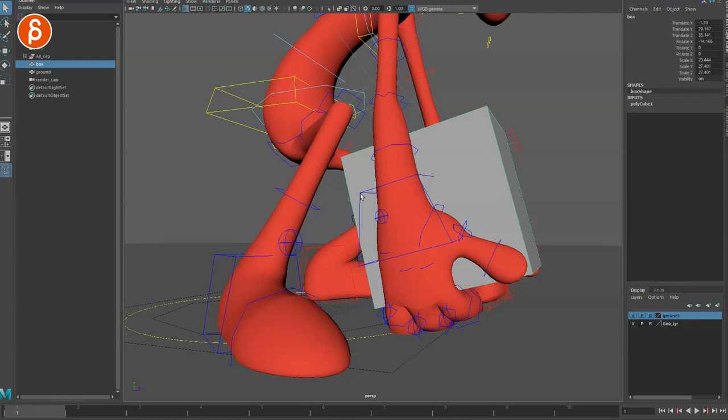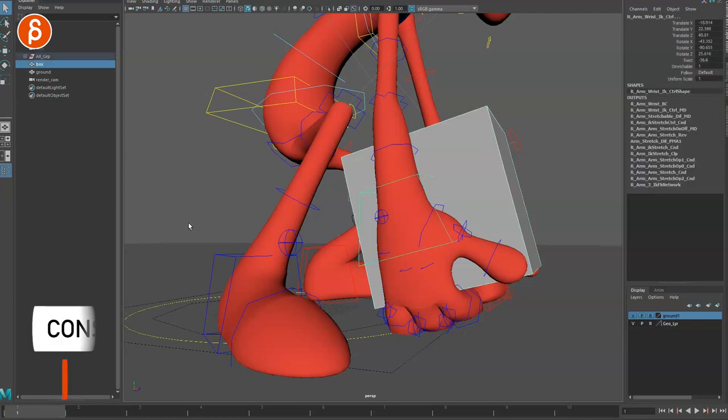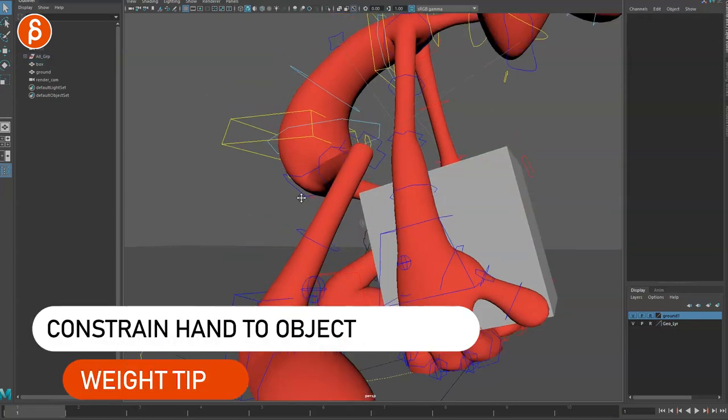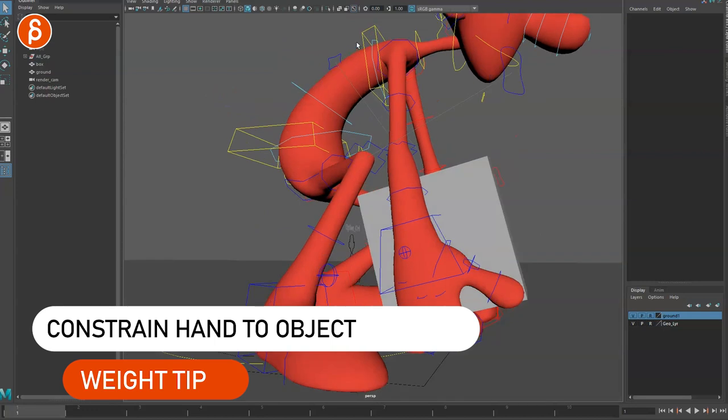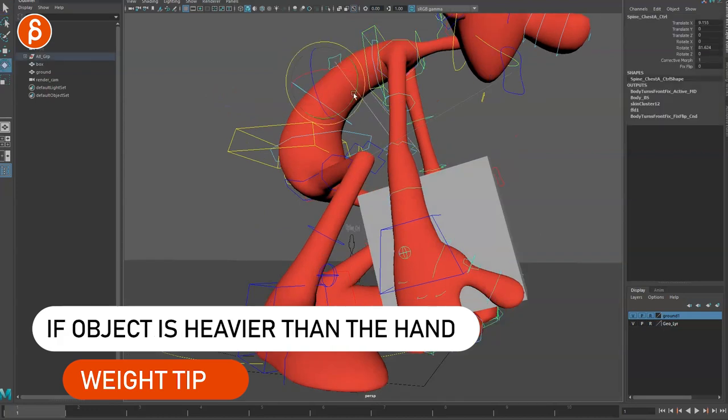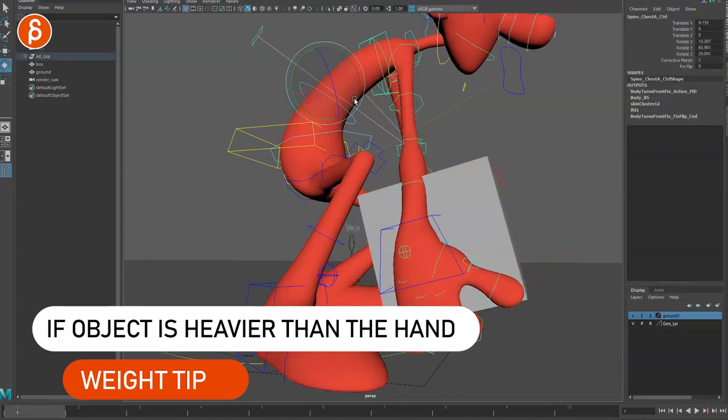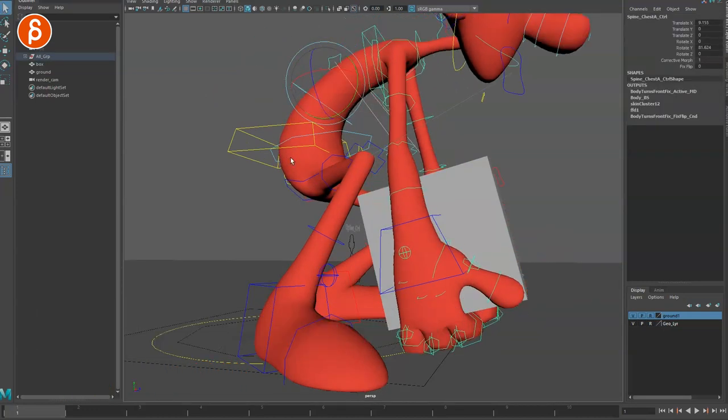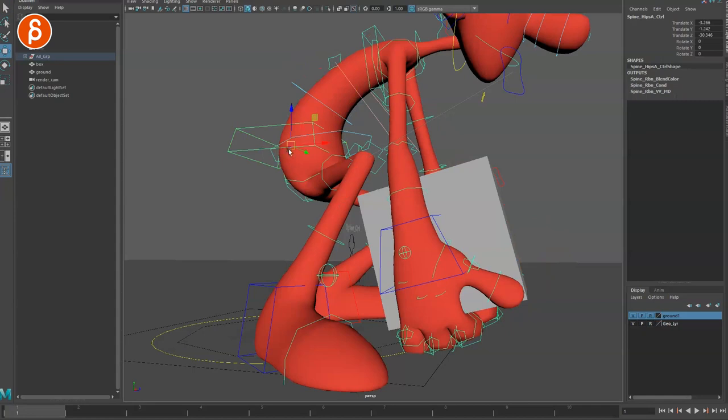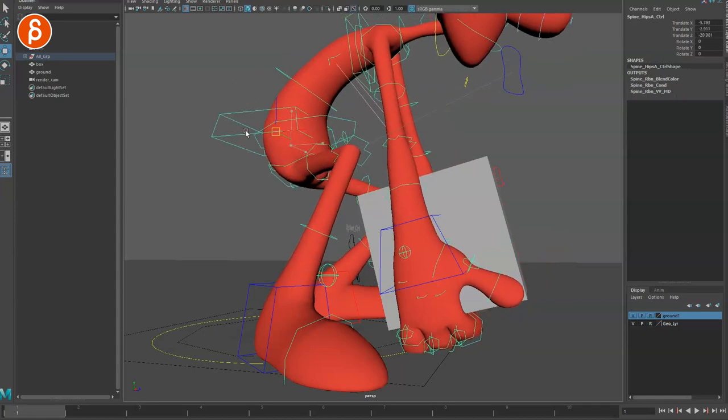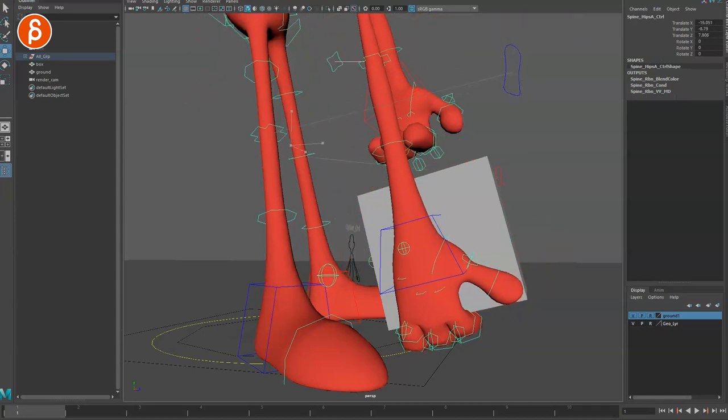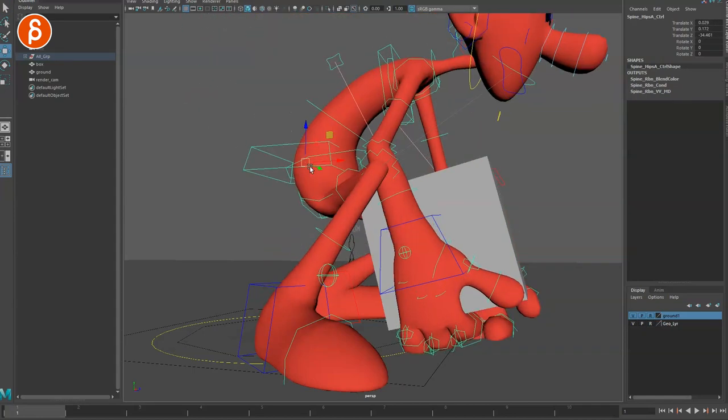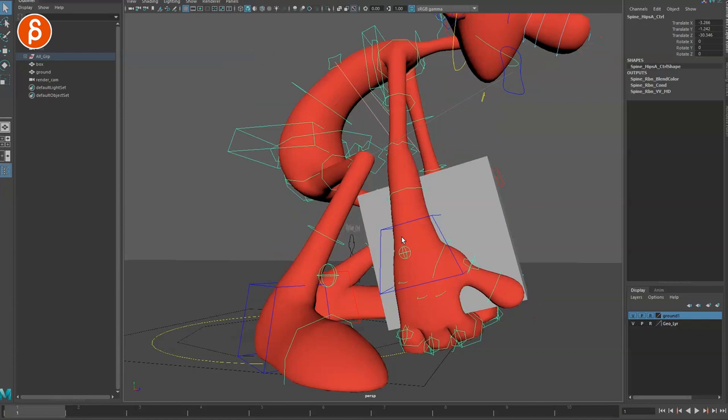So now you will see the difference here. So if I move my chest around, obviously nothing happens here, because everything is stuck to the box, right? I can do all of this, and nothing happens.